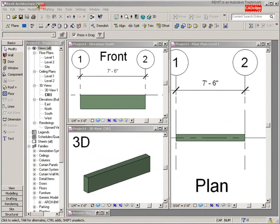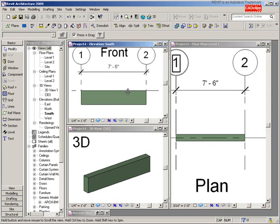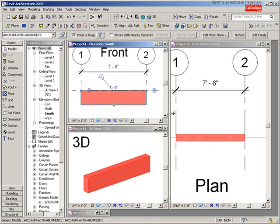Hello and welcome back to our Revit Architecture 2009 CAD clips on our custom architectural beam family. We left off just flexing this beam and modeling the main part of the beam, and now we're going to go in and model the abutment parts of the beam.